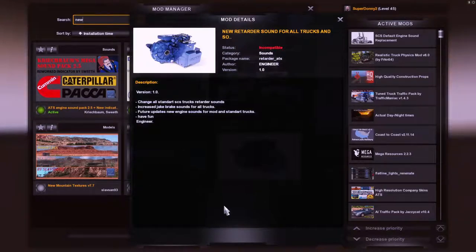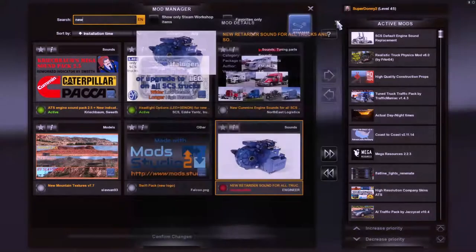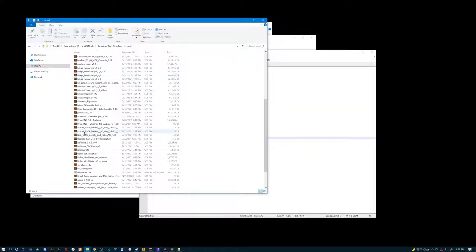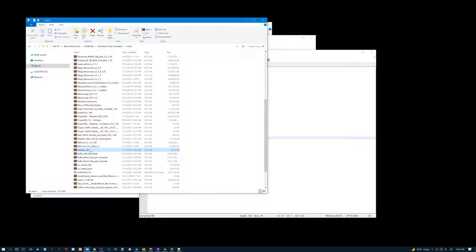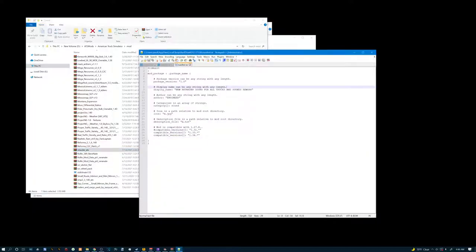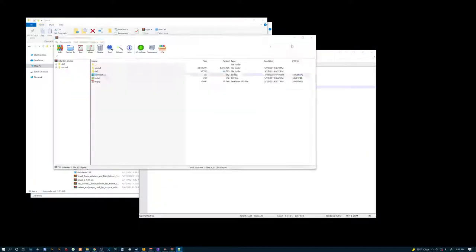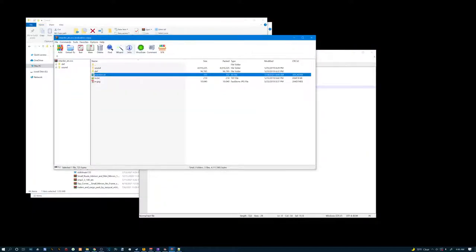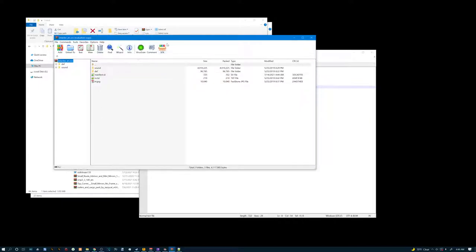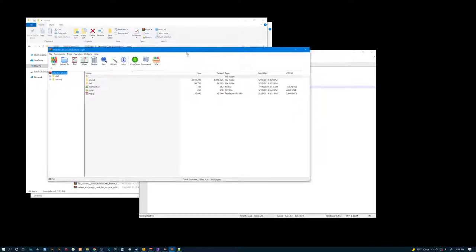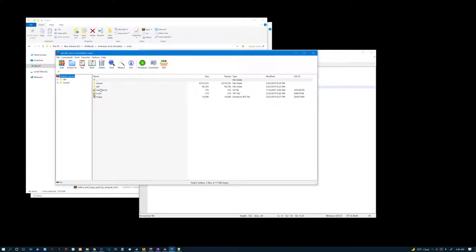Okay so you're going to go back to wherever your mods are installed. You're going to go through there and you're going to look for retarder underscore ATS. Double click it. It'll bring up a window like this. Once it does that.